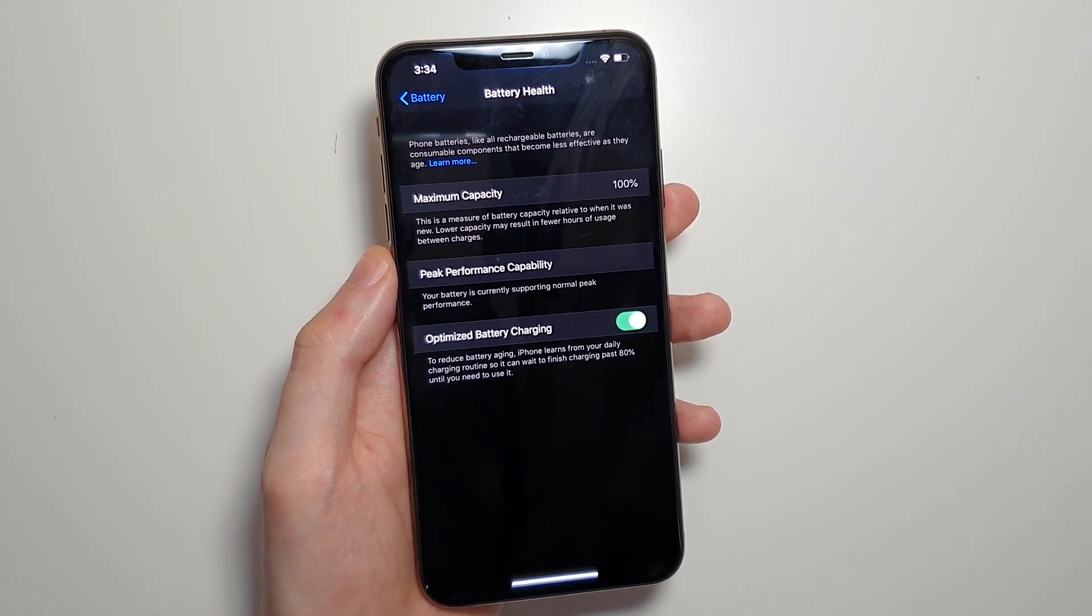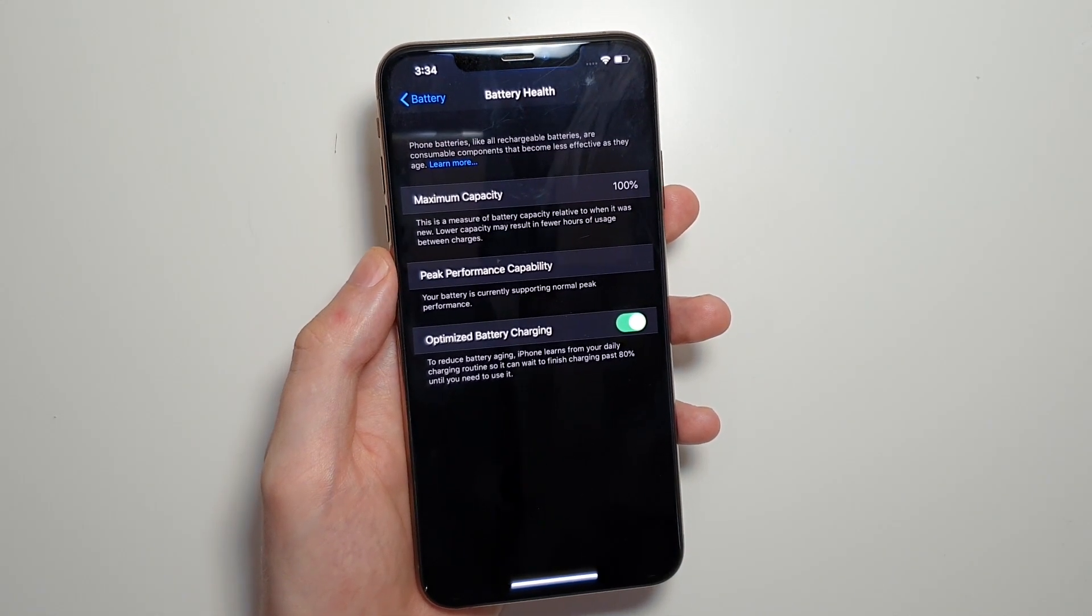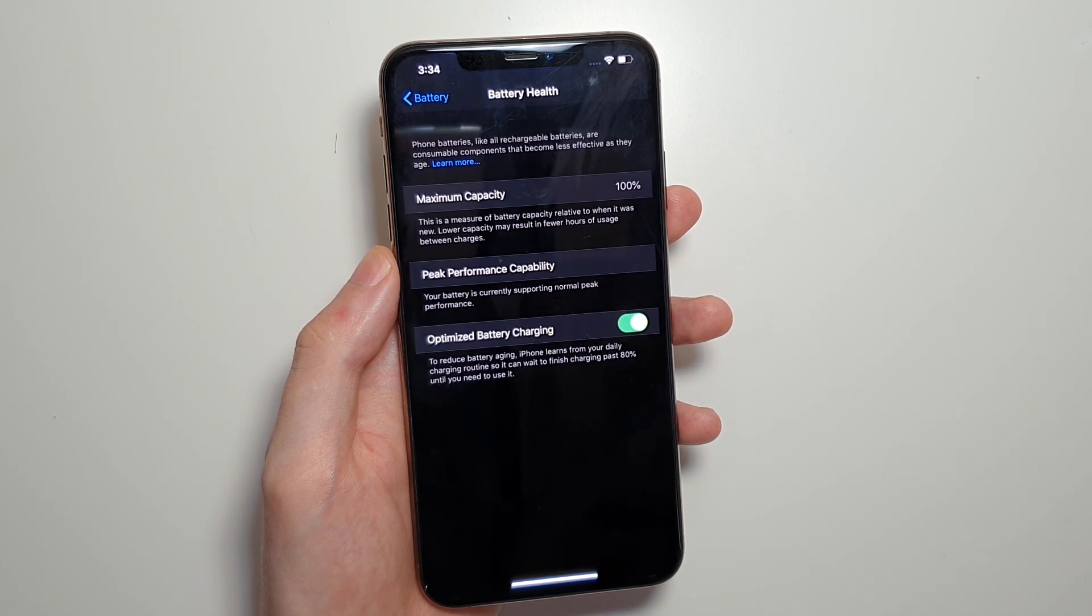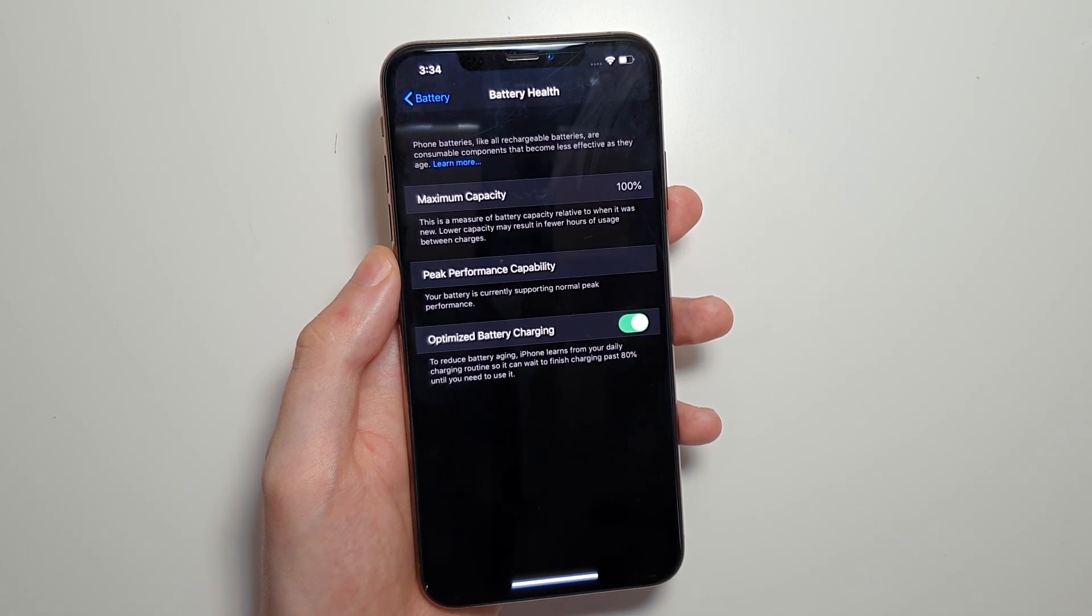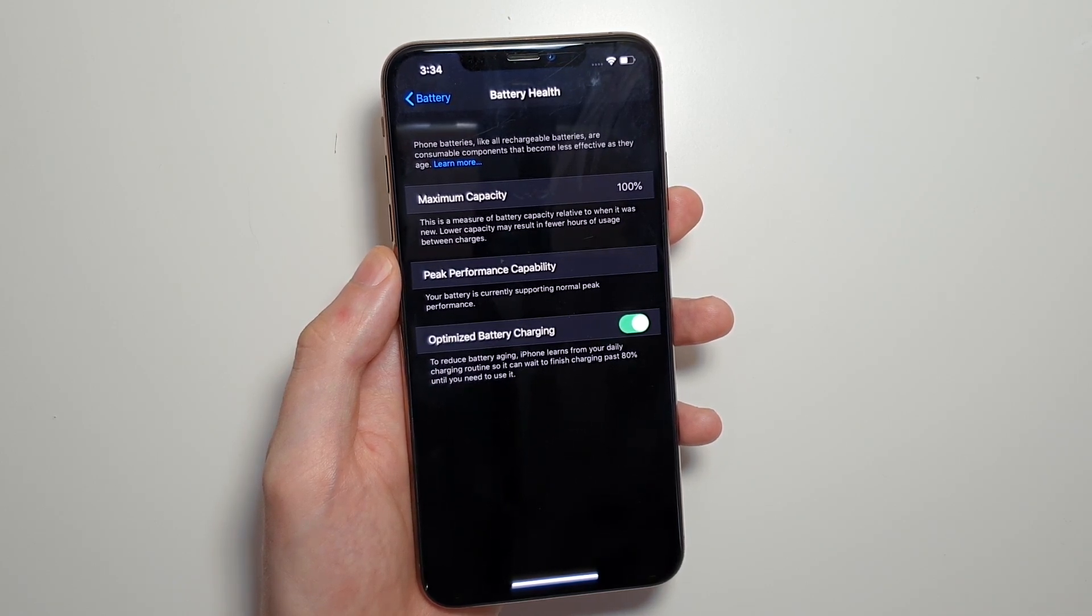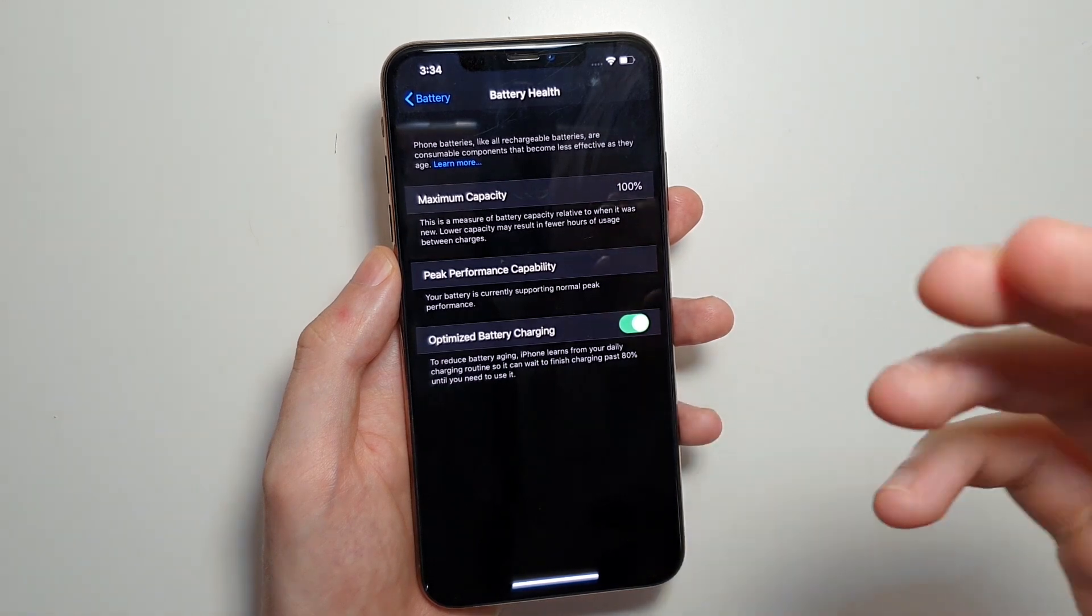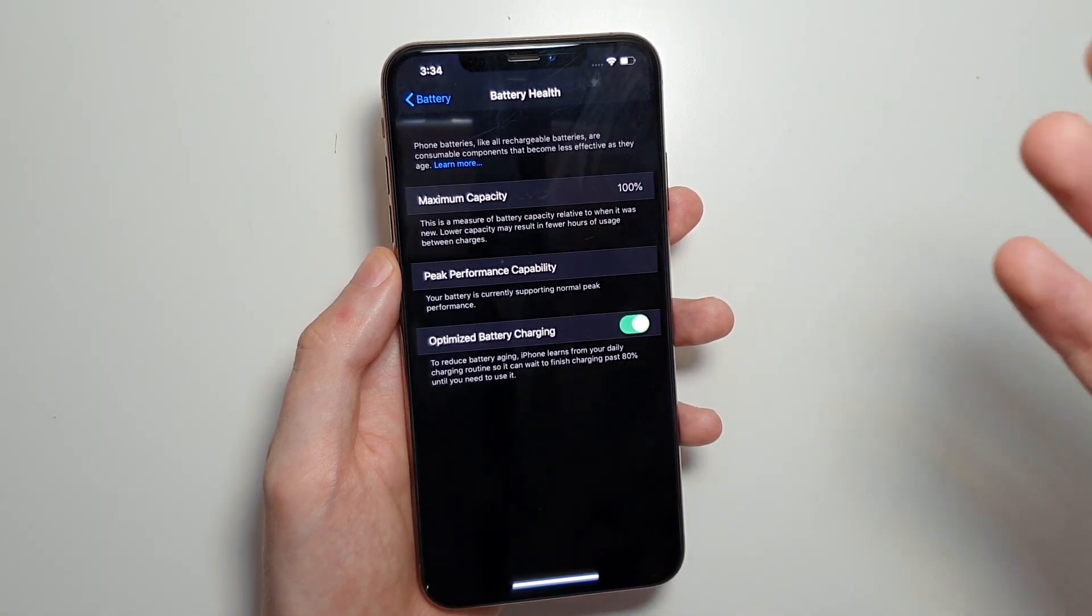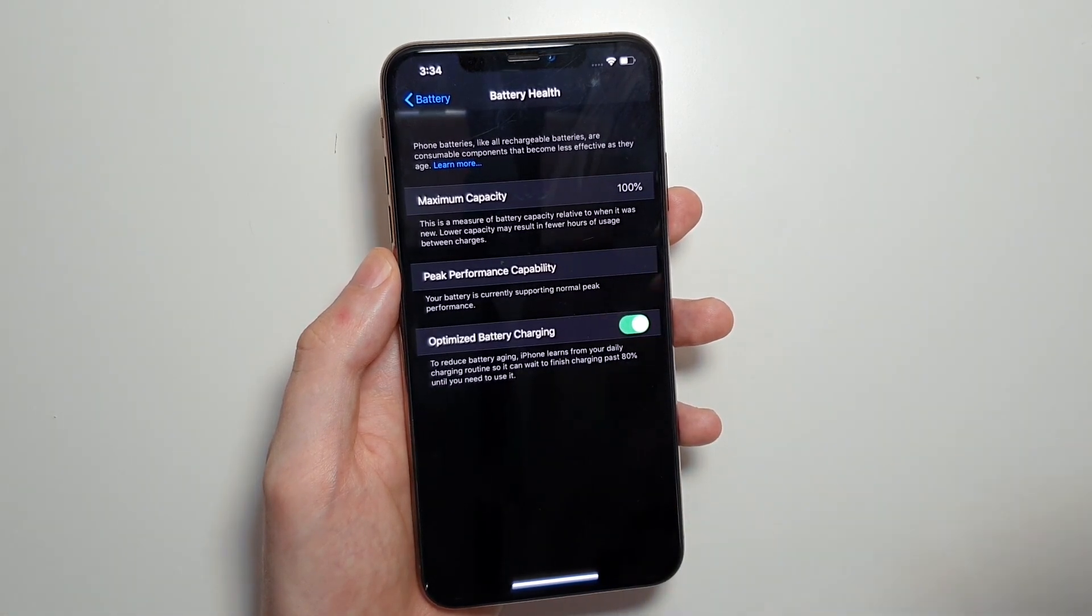So long term that's much more healthy for the battery than say if it's 2am and you still have like 5 hours to go until you wake up and it keeps switching between 99% to 100% a little bit and then recharging it.